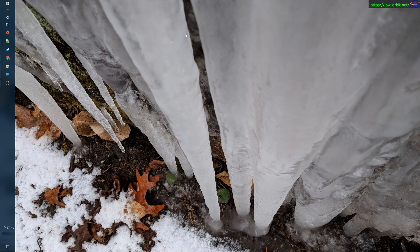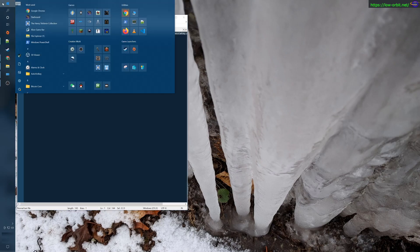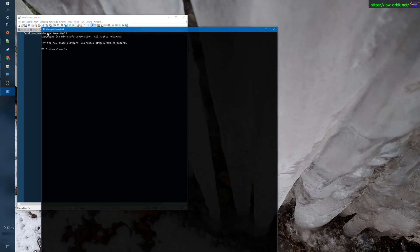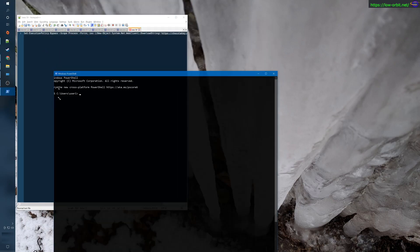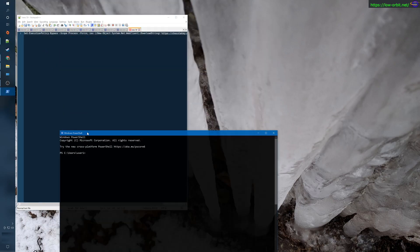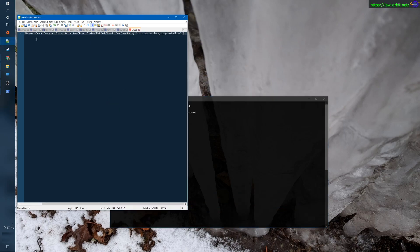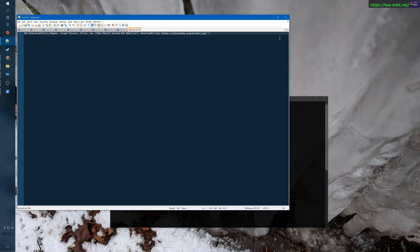Hey guys, let's try installing the Chocolatey Package Manager on Windows. So I'm going to open up PowerShell — this isn't the only way you can do this — but I have this command here, and if you check the link in the description, I'm going to try to put this command in the link in the description.